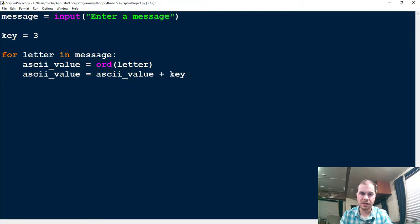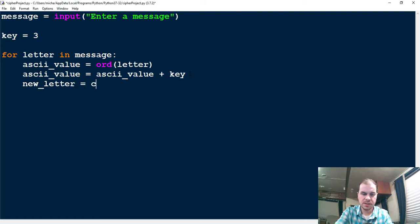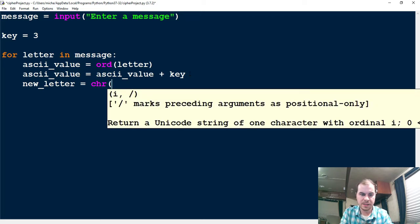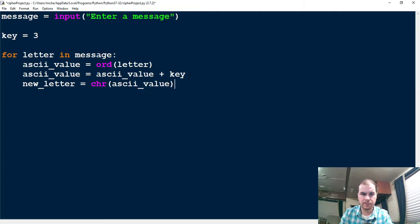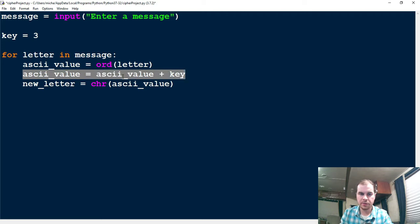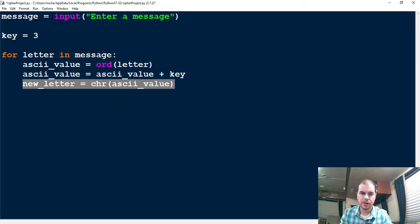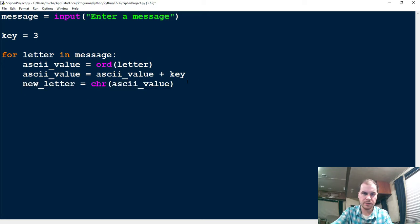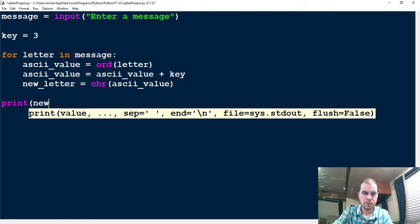Let's go ahead and hop back to the code and continue. So what I need to do next is figure out how I can convert this number back to a letter. To do that, I'm going to say new_letter, and this is going to be equal to chr(), which stands for character, and then I'm going to pass in the ascii_value. So this first line is converting the letter into a number based on the ASCII value. The next line is taking that number and adding the key to it. And this line down here is taking the ASCII value and converting it back into a letter. So let's go ahead and print new_letter.